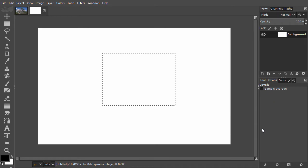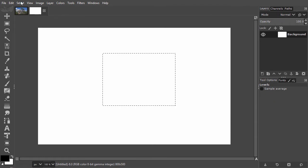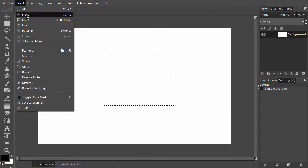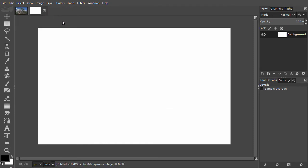To stop the selection, I go to Select None, or I can press Ctrl-D. The marching ants are gone, and there is no selection anymore.